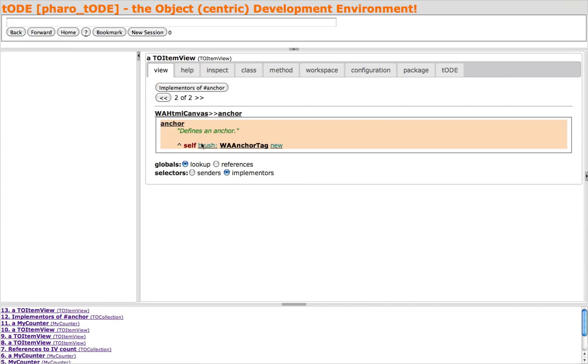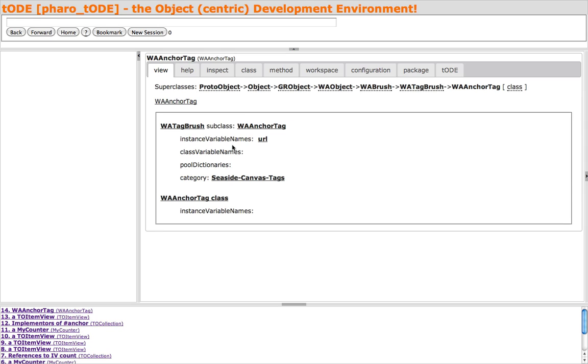We can continue to explore and visit the WA AnchorTag class. Let's return to our MyCounter instance.